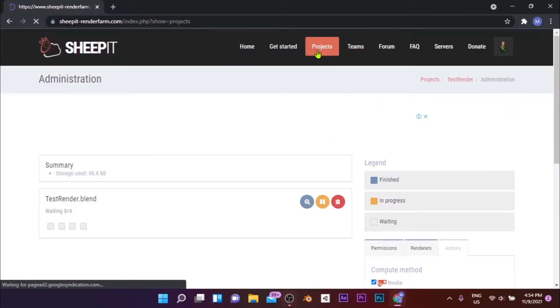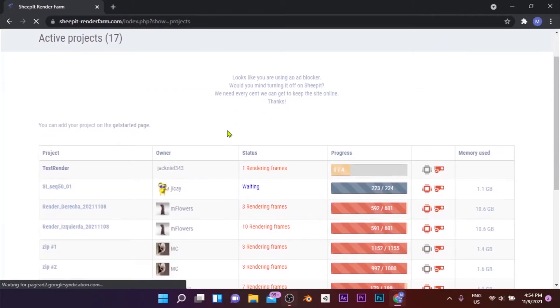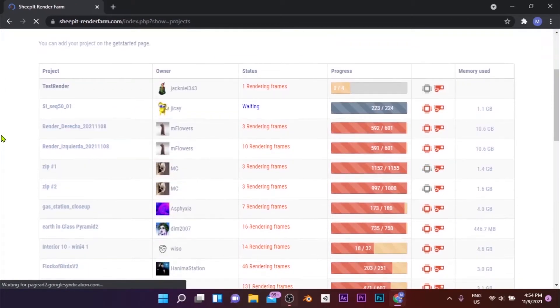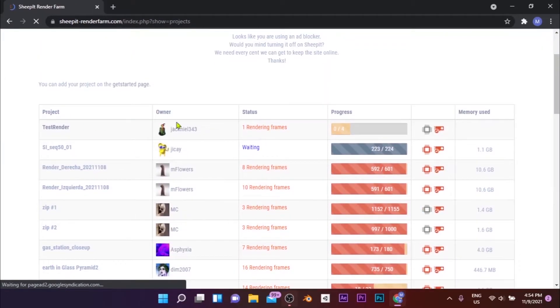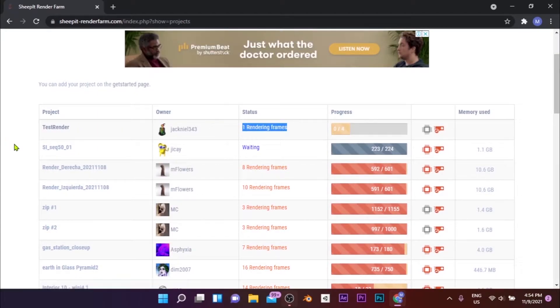You can also track the progress on the Projects page. Also check the place of your project on the waiting list to be rendered on the Projects page. My project is in the first place as I have rendered a higher number of frames.